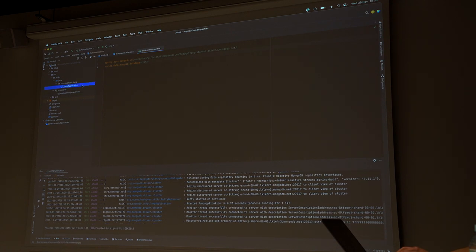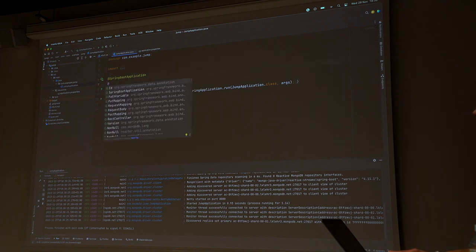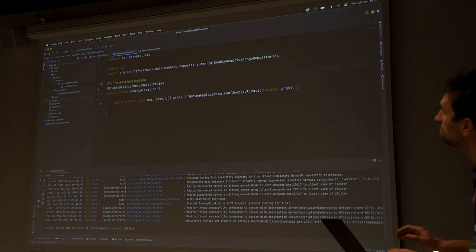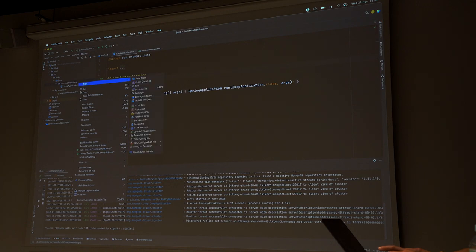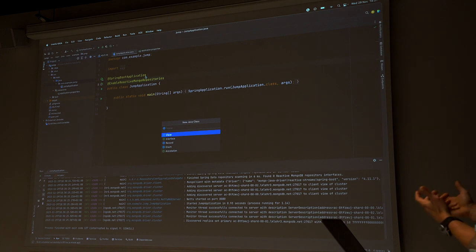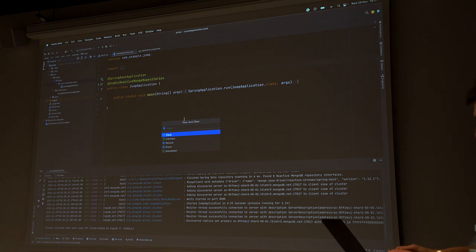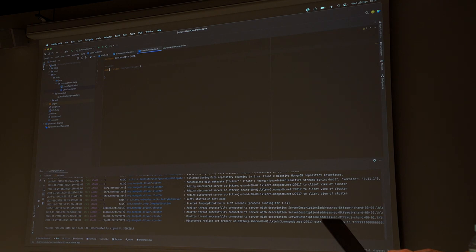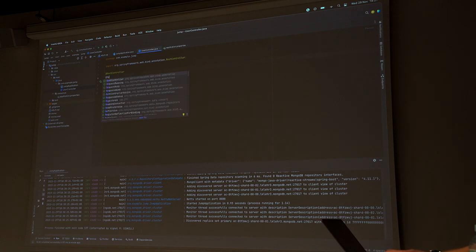Nothing is happening yet, but we can connect to Mongo. The next step: we said we want something reactive, so let's enable reactive Mongo repositories. This will help us find and create reactive Mongo repository instances. Then let's create a simple controller — a REST controller with a request mapping for 'users'. And I mentioned we need a reactive repository to actually access the database, so let's create an interface for that.